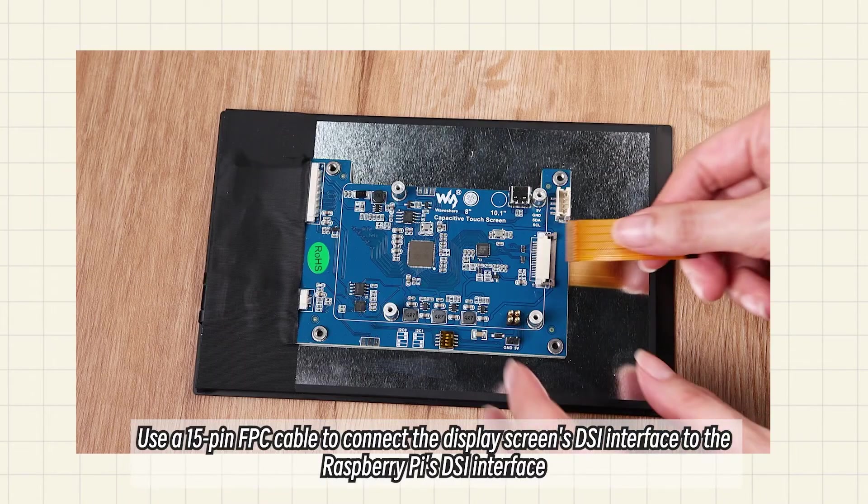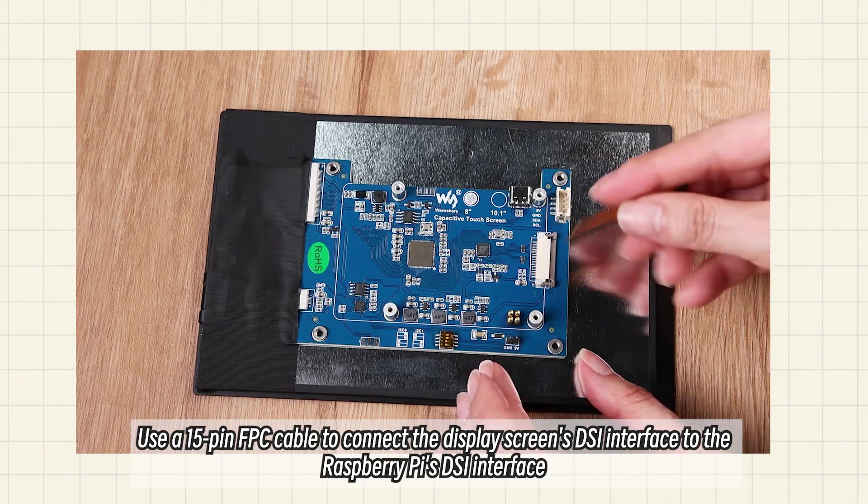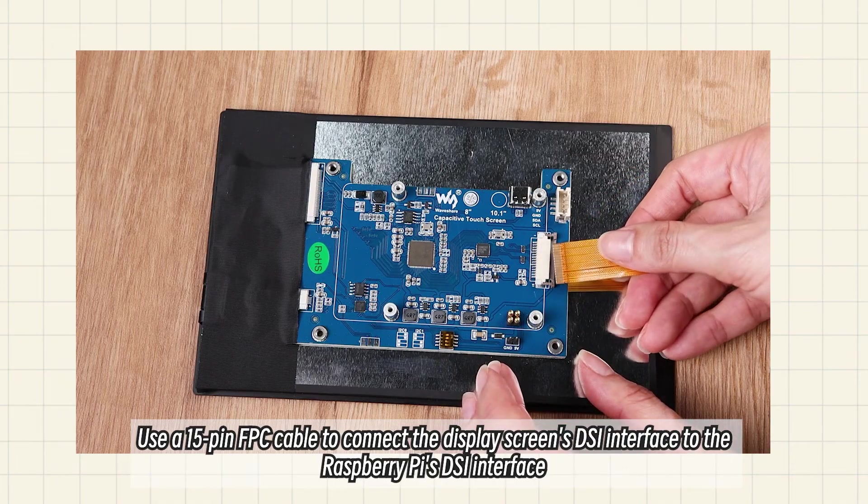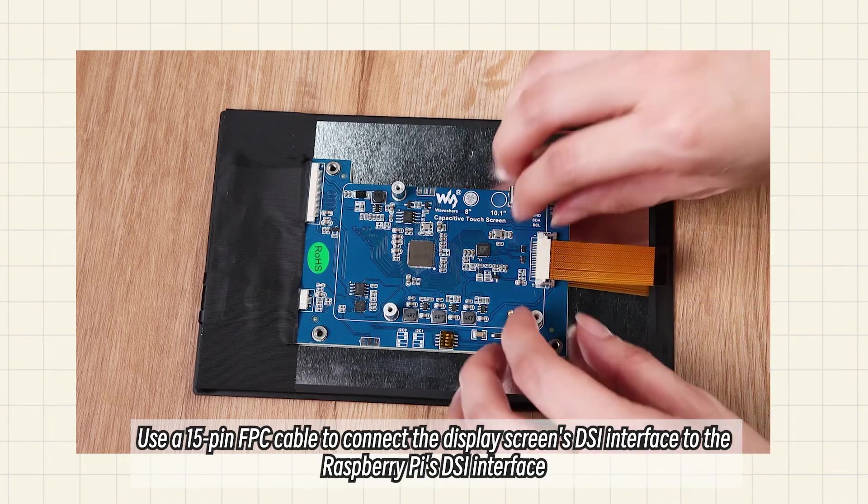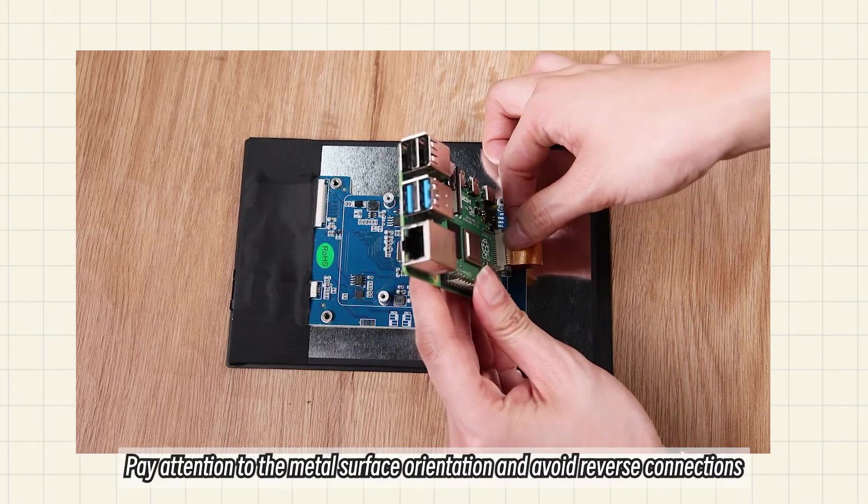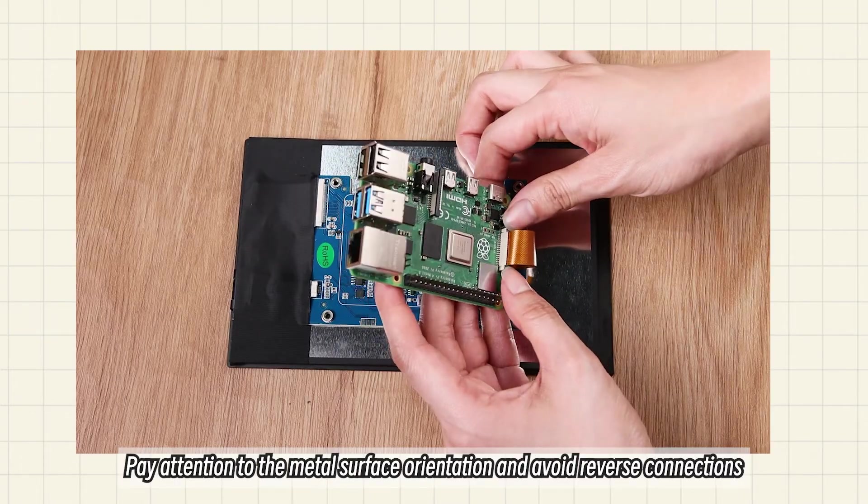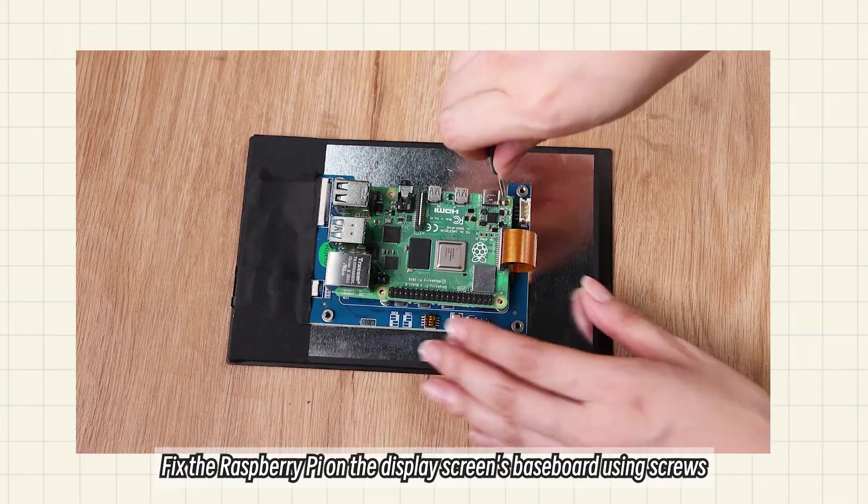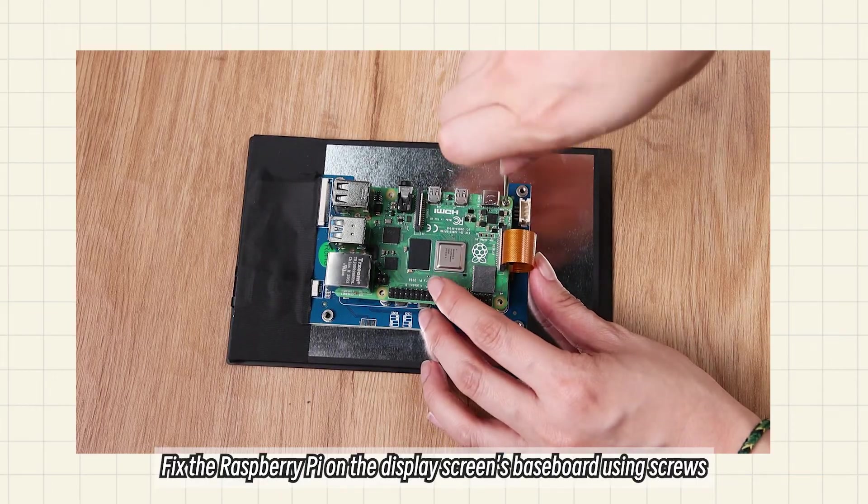Use a 15-pin FPC cable to connect the display screen's DSI interface to the Raspberry Pi's DSI interface. Pay attention to the metal surface orientation and avoid reverse connections. Fix the Raspberry Pi on the display screen's baseboard using screws.